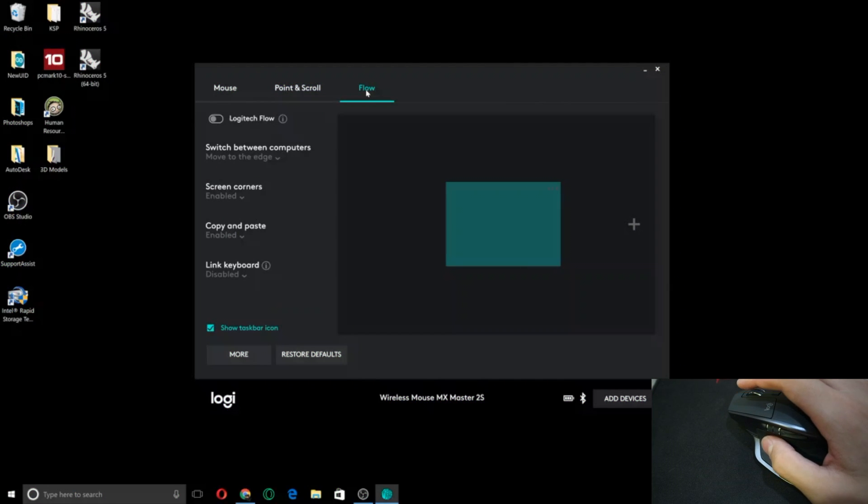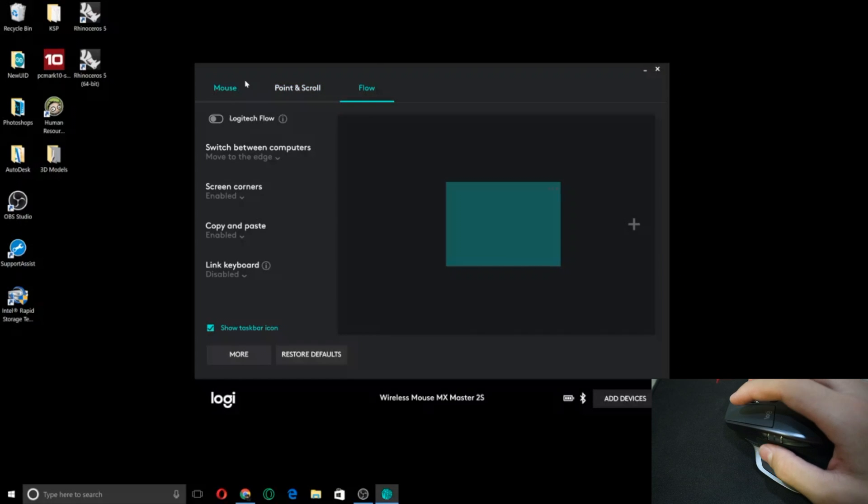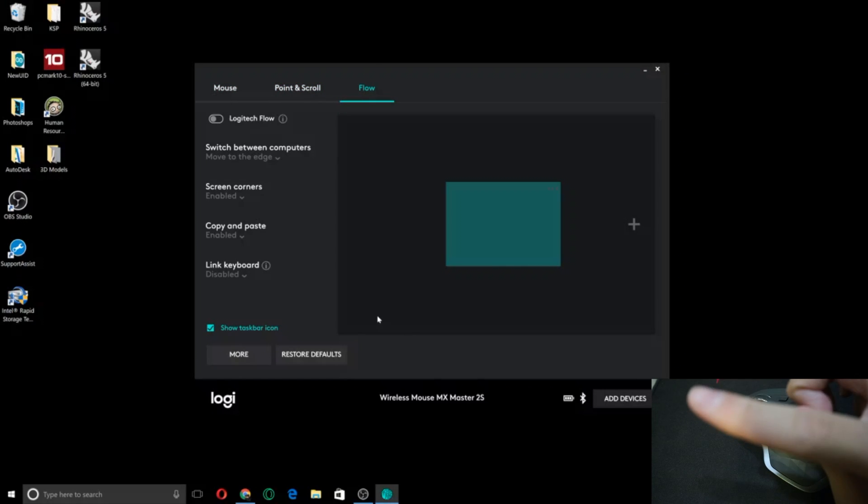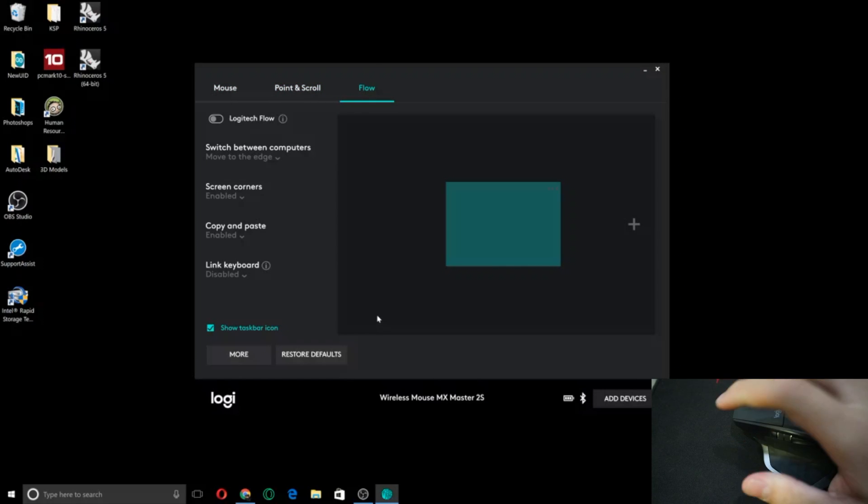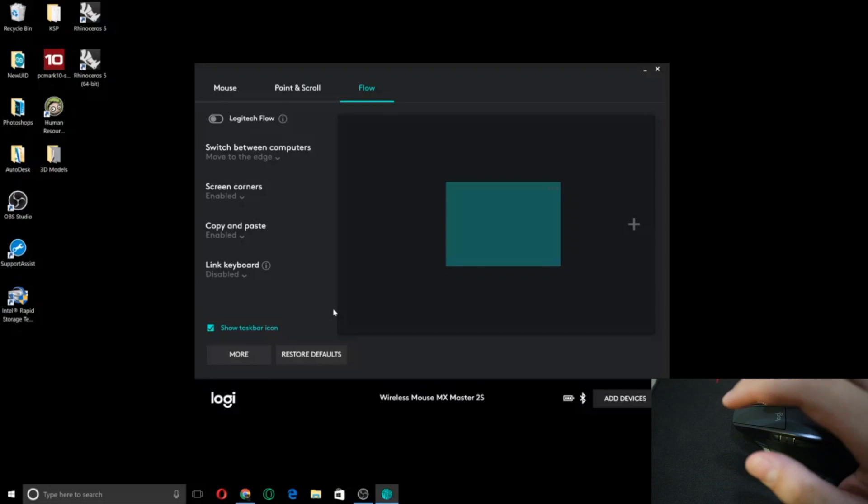And there's also Logitech Flow. So I will be bringing my MacBook right now and I'm gonna get it set up so that both computers will show. It's gonna look a little funky on the screen but bear with me.